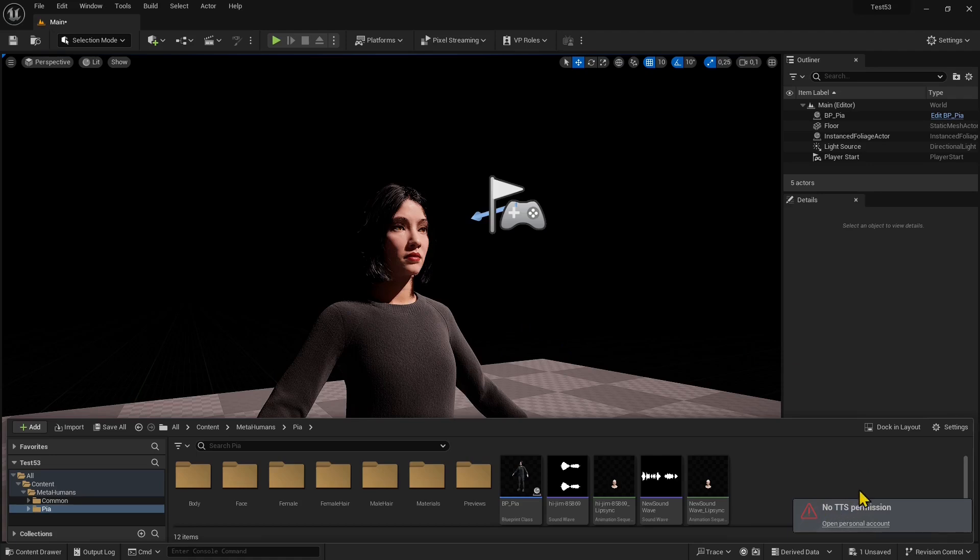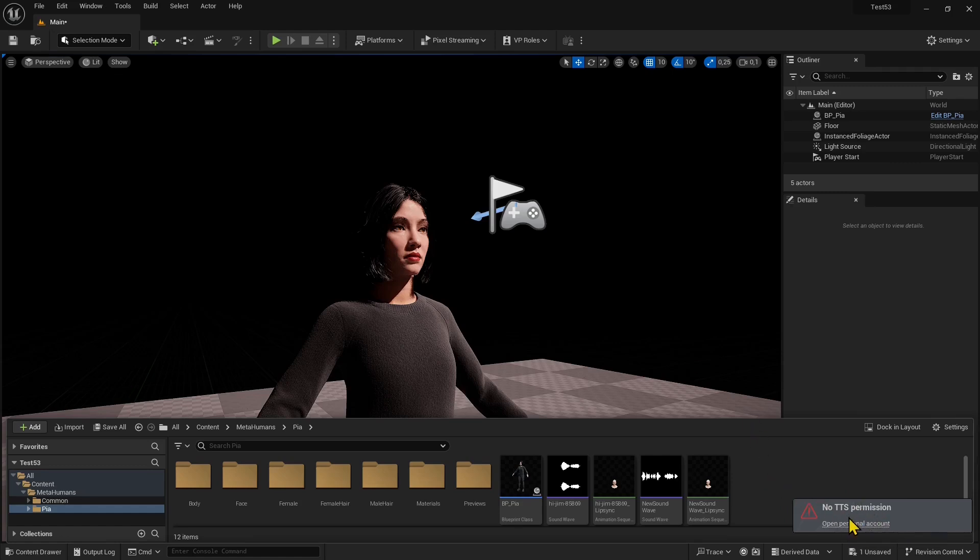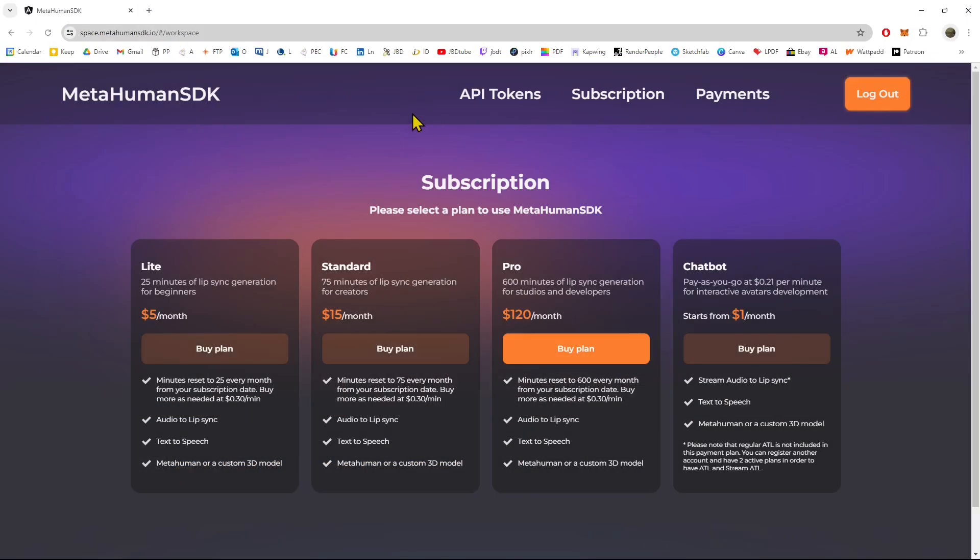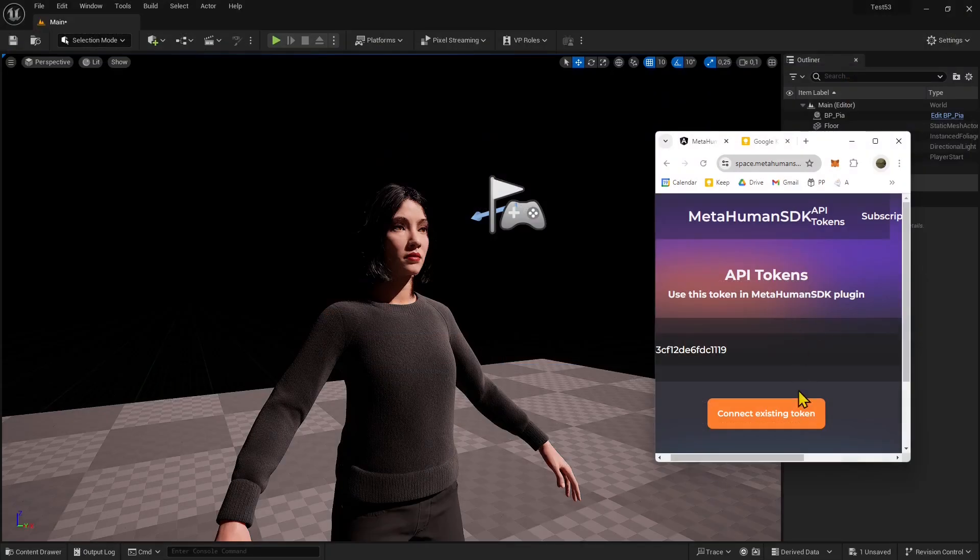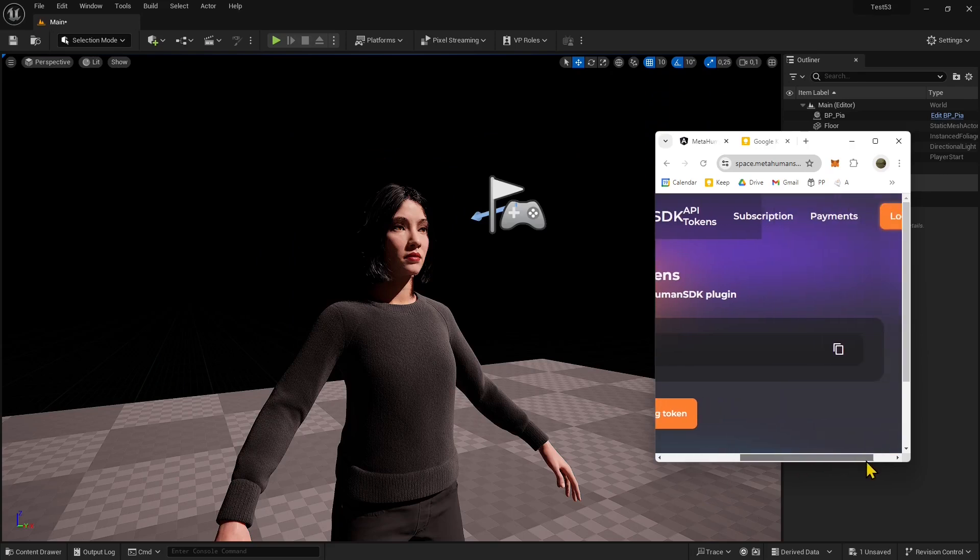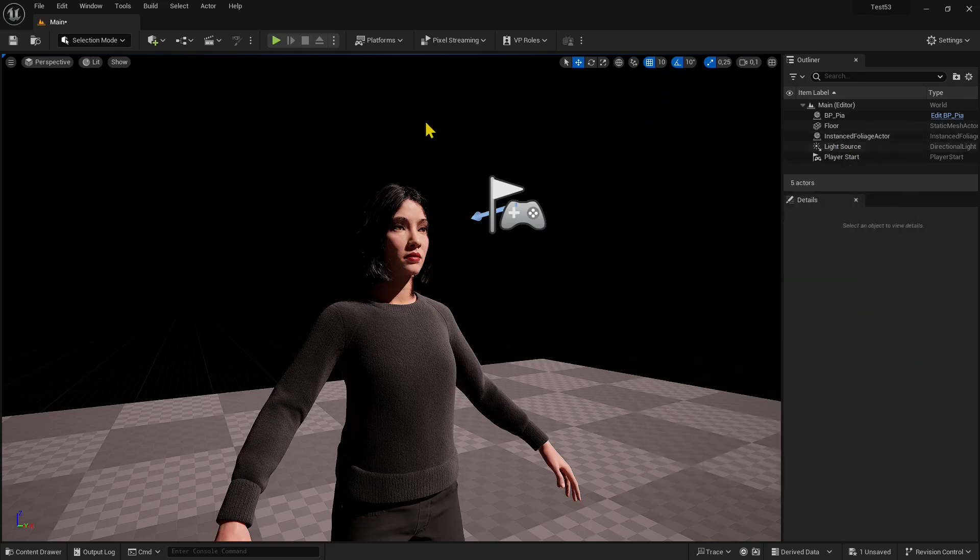Now you can see we don't have TTS permission to do text to speech. I need to open up the account I have in MetaHuman SDK. This is the website where you can get subscriptions, buy different plans, and generate tokens that can be spent. The first time, you'll have a token in the API tokens section. Copy that or click the copy button.